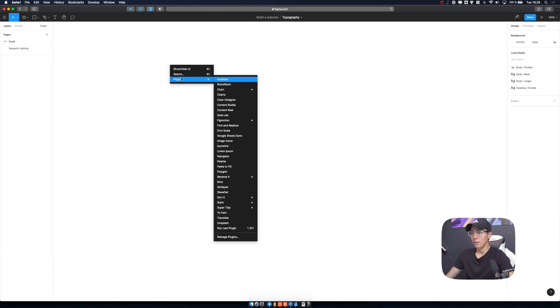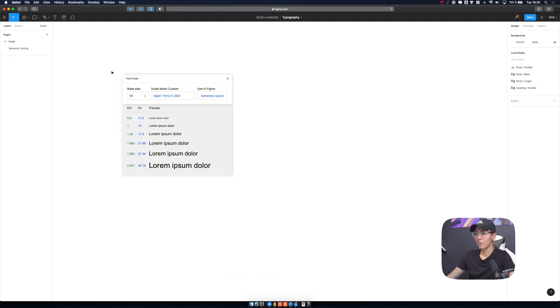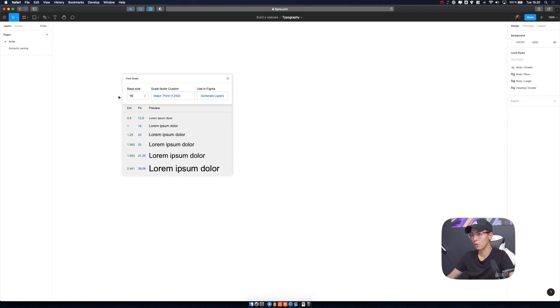Let's open Figma and make some styles for typography. Thankfully, somebody created a plugin that will make this tutorial a little bit easier. So let's hop to Figma. There is this plugin called Font Scale. We have basically one dropdown and one input field and then one button. Base size — let's say it's 16, like we agreed from the previous discussion — and then we're going to choose 1.5, called Perfect Fifth.